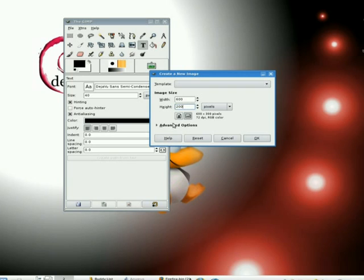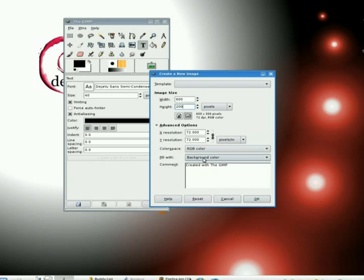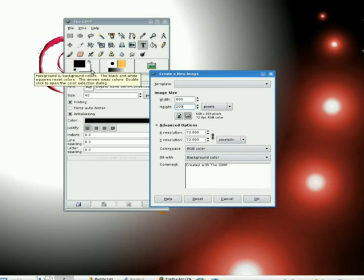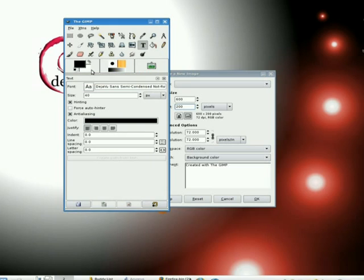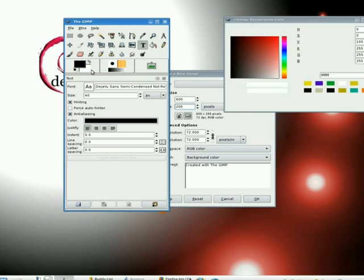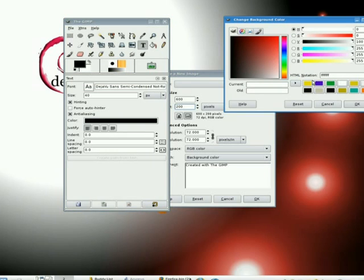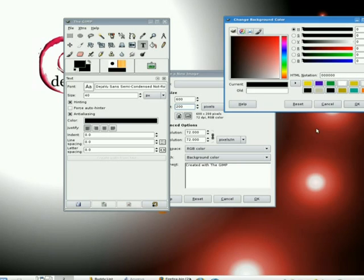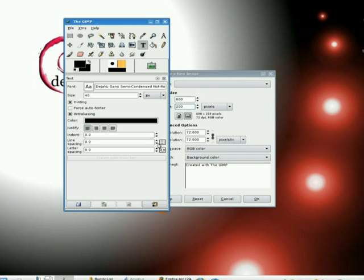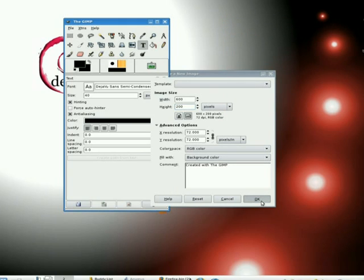Under Advanced Options this time, I'm going to keep the background color. Our background color is specified on the toolbar up here. By double-clicking on it, you can see that I've got a choice. Let's make the background color black.